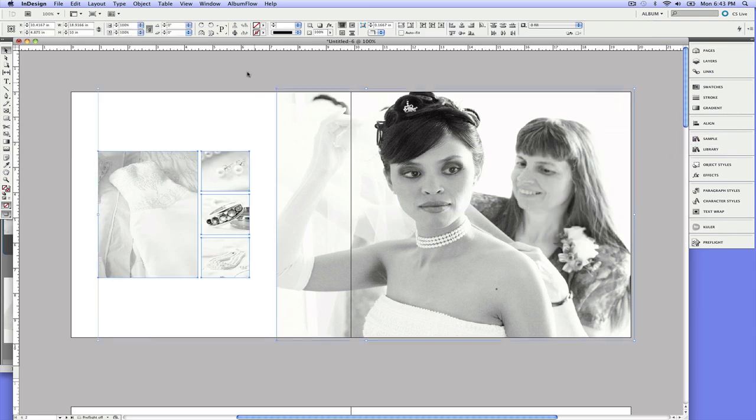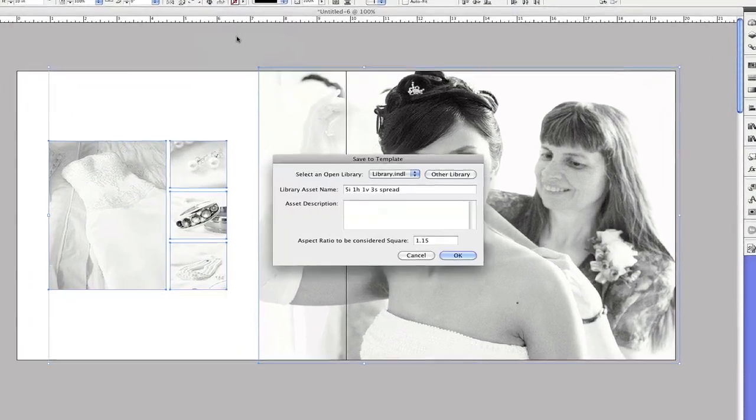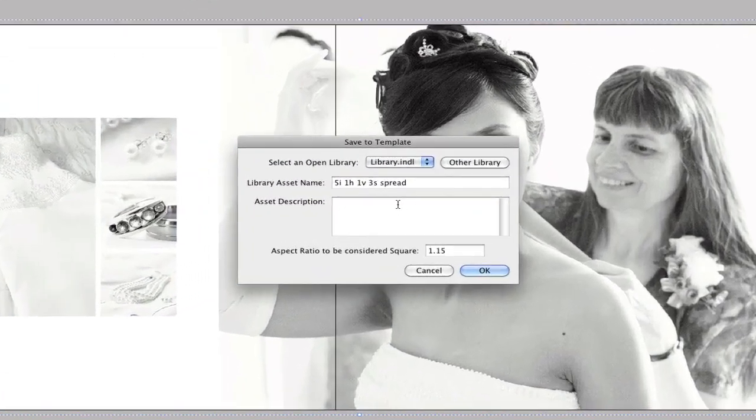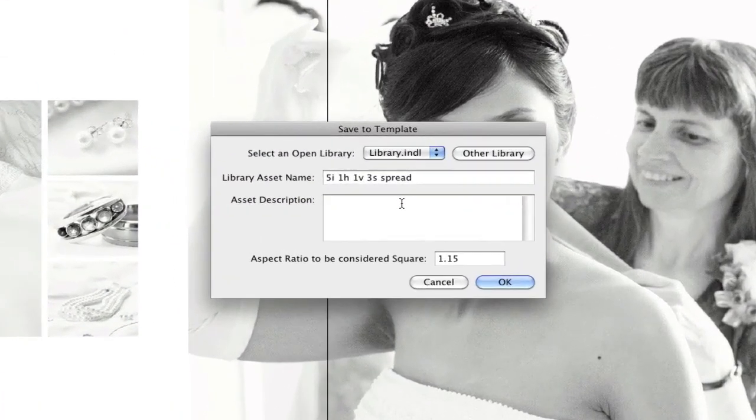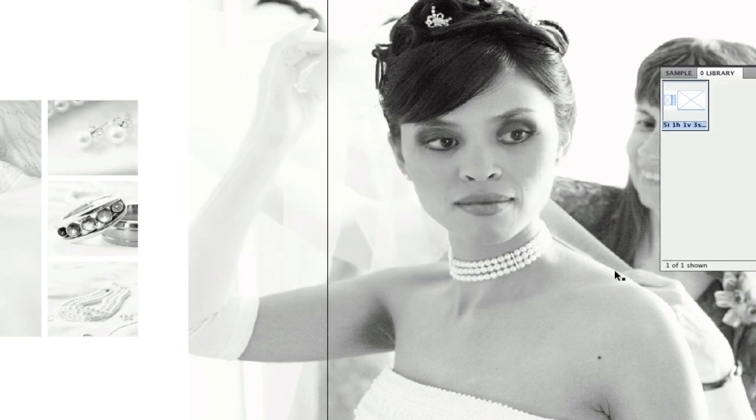Now this is where Album Flow comes in. I'm going to select these frames and watch this. We'll go to Album Flow, click add to library. And what it's doing is actually counting all the images, creating a nomenclature and delineating them. So we have a horizontal, a vertical, square, a spread, or they're all over a spread. And we just click okay. And it stores it right here in our library.